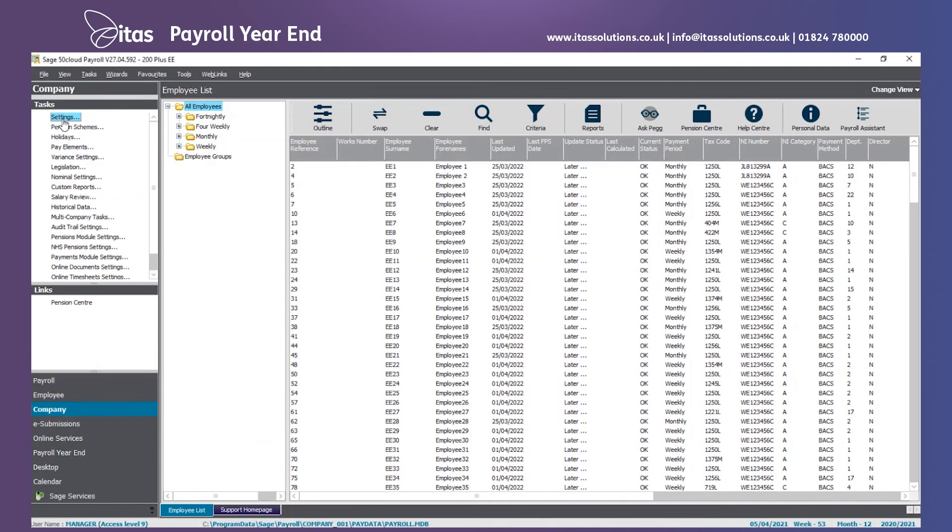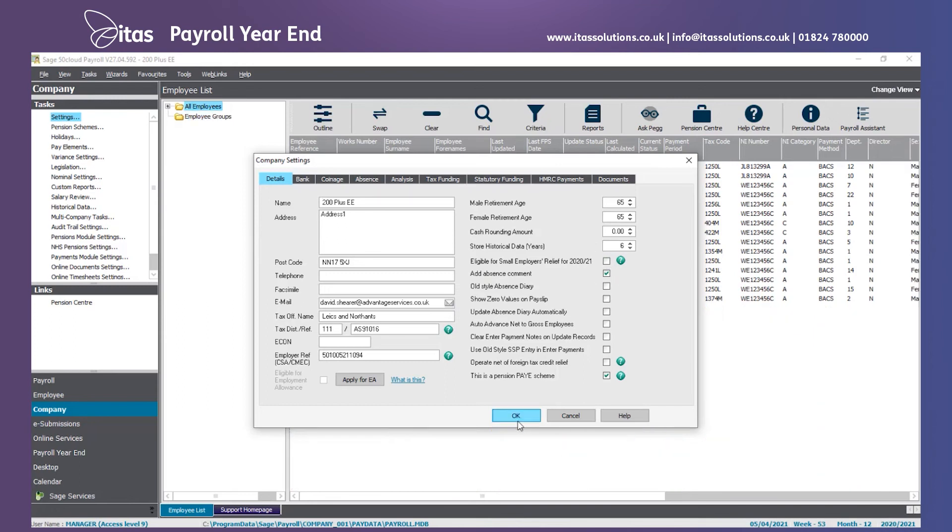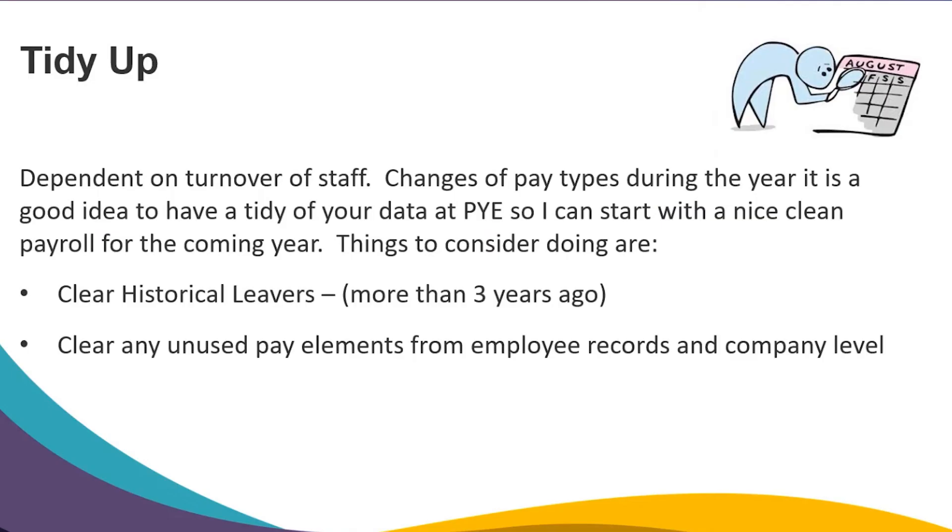Once this is done, if you go to Company and click on Settings, last thing is to tick the box if you are eligible for Small Employers Relief. We are now ready to process the first payroll in the new tax year.